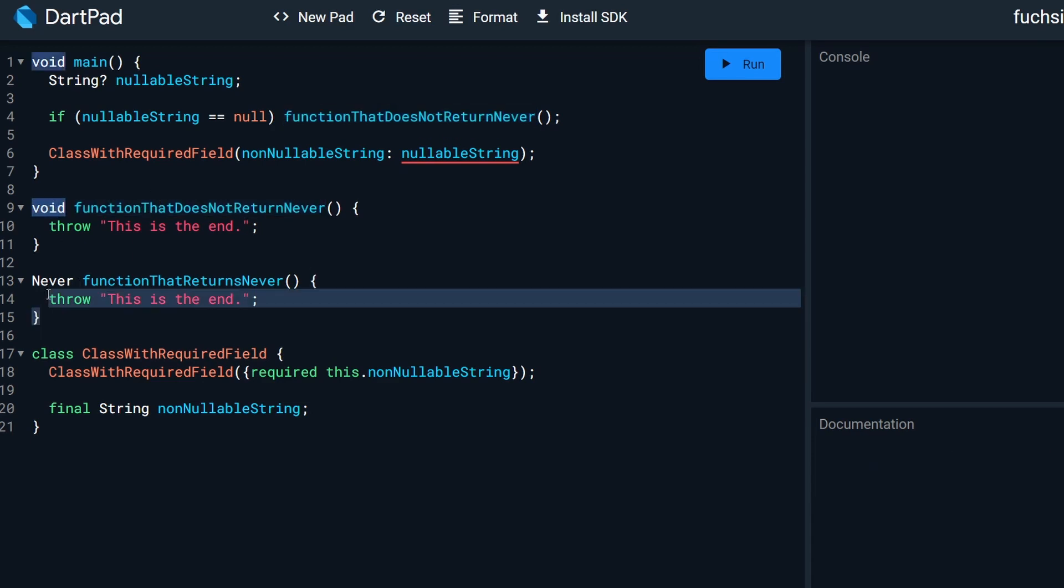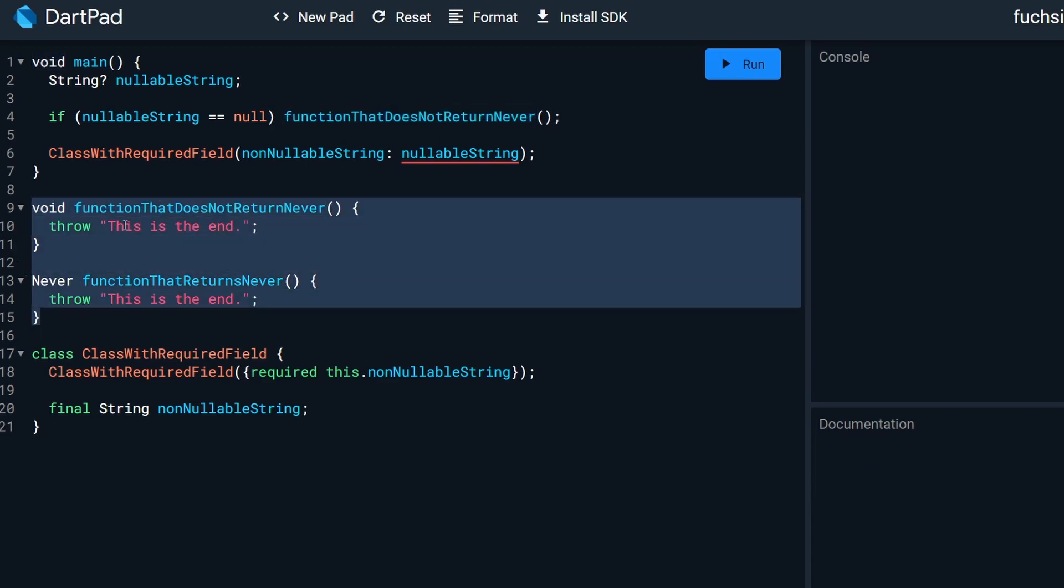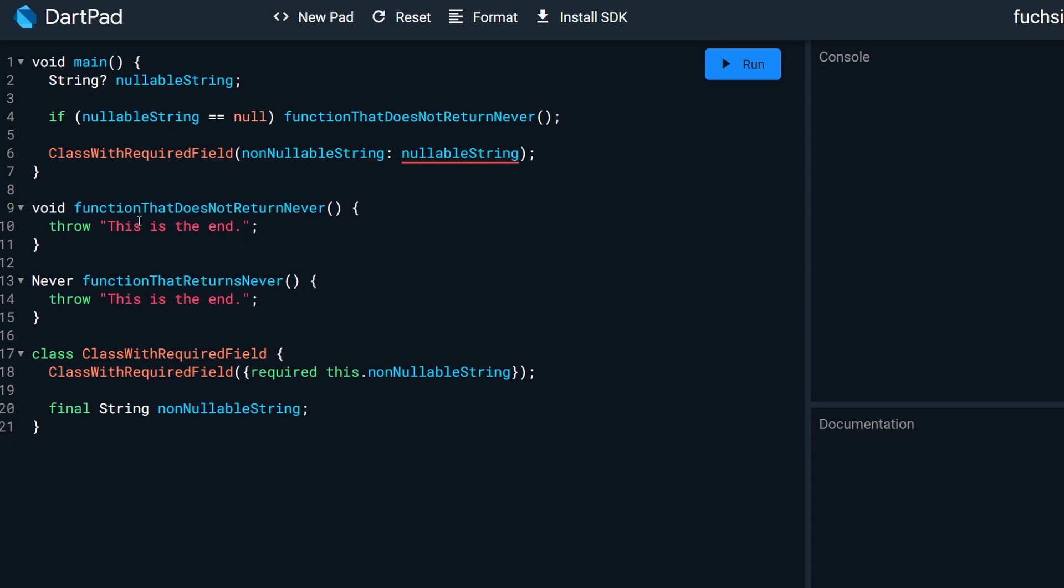Notice that both of the functions basically do the same thing. They just throw this is the end because, well, this is the end.